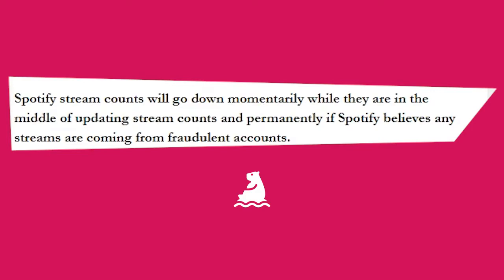Spotify stream counts will go down momentarily while they are in the middle of updating stream counts and permanently if Spotify believes any streams are coming from fraudulent accounts.